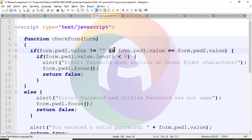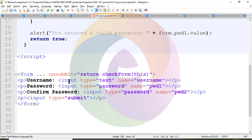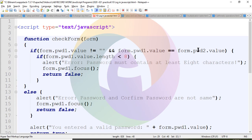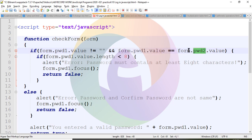form1.pwd1.value is equal to form1.pwd2.value. The first password value and confirm password value must be equal. If the condition with an if statement — if the confirm password is equal, then the condition is true for the form.